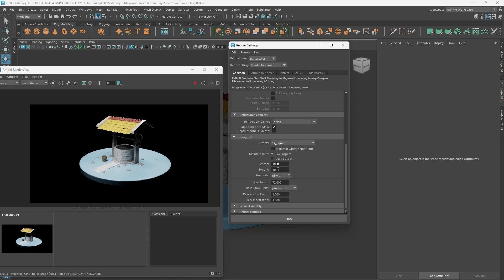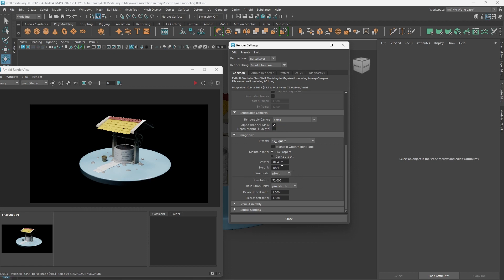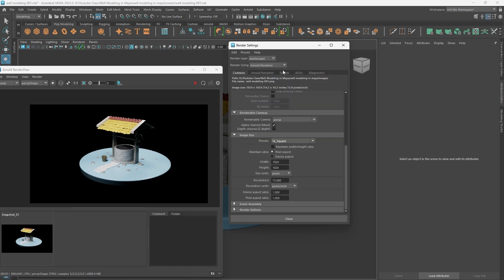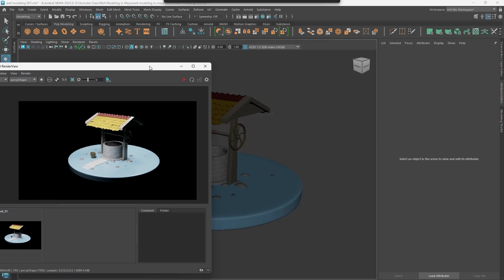So just go to render settings - set 1024 by 1024. Fine so now everything is cool. Now just from here the samples - the higher you go, the better it reduces noise. So I'm setting it to 3 to reduce noise, and then actually set to 4. That's it. Now just close it.